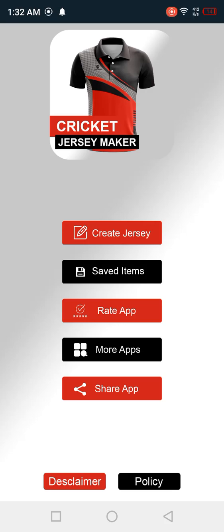Hey guys, welcome back to my new video. I had to eat a little bit late because my mouth is bad. Now I'm going to create a jersey. This is part 2.